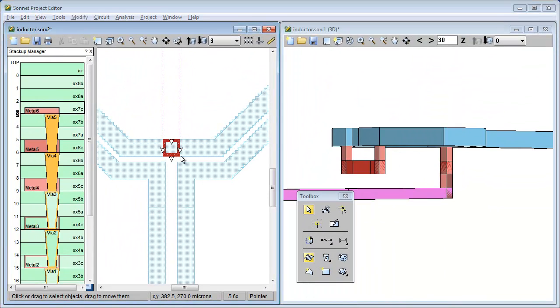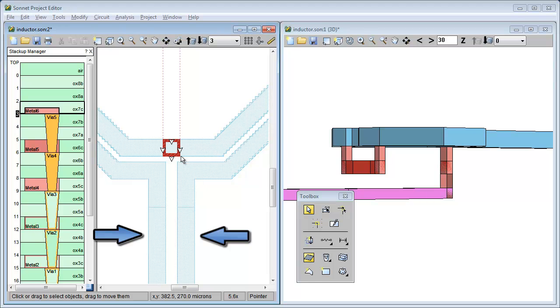Let's say you want some polygons to have different properties than the tech layer. For example, let's say you want to change these two feed polygons from using thick metal to using normal metal. There are several ways you can do this.